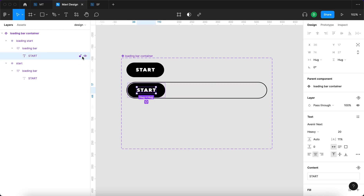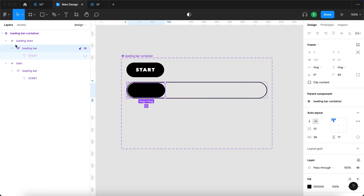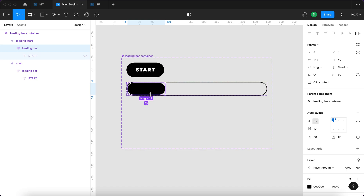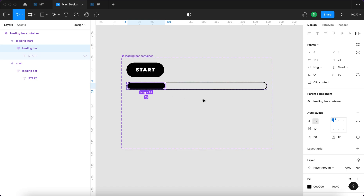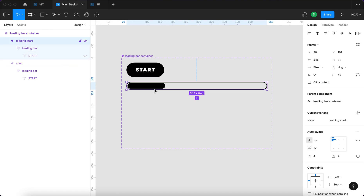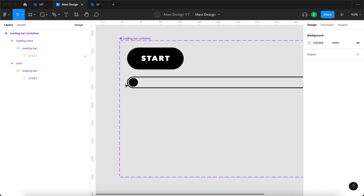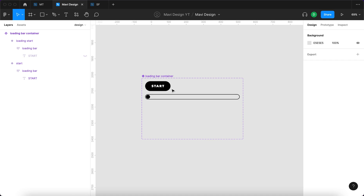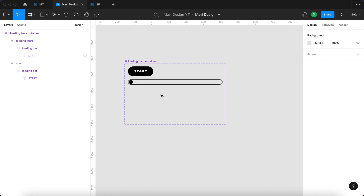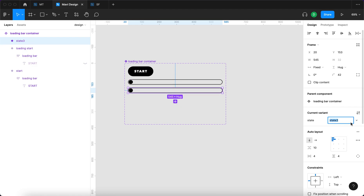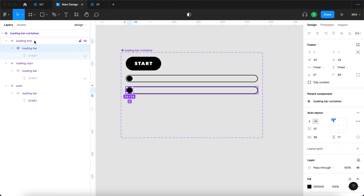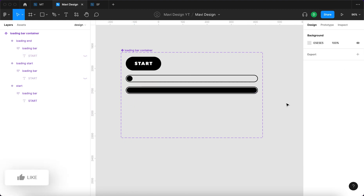Next, I'll hide the start copy, then select the loading bar within the loading start variant and change the size to about 24. You can start seeing how this is turning into a loading bar. I'll also set the width to 24 to get a little circle — this is our loading bar starting point. Now I'll create another variant called 'loading end.' Within the loading end variant I'll change the horizontal resizing to fill container, and you can see the loading bar fills the full width — that's exactly what we want to show when loading is complete.